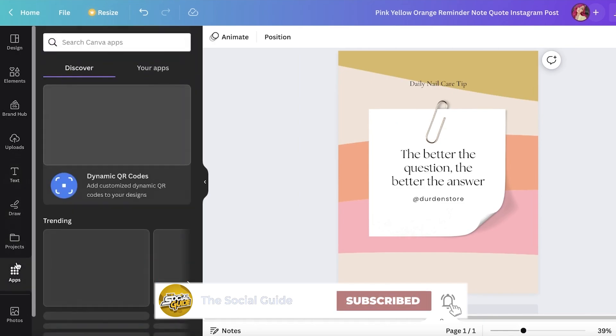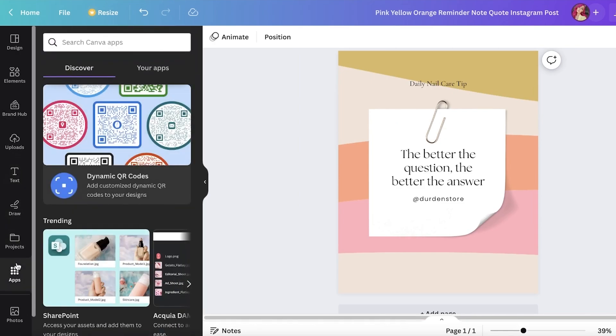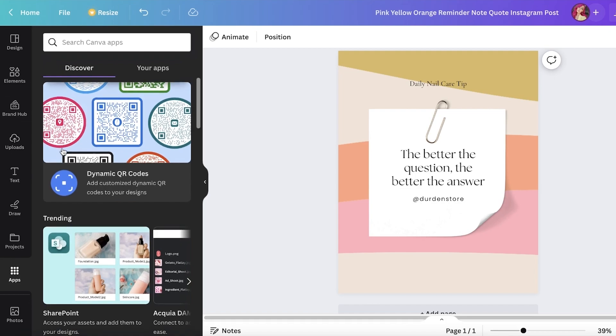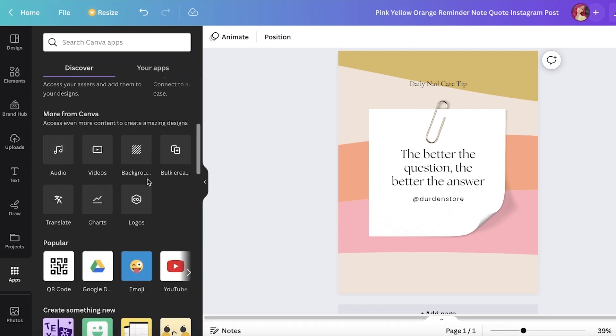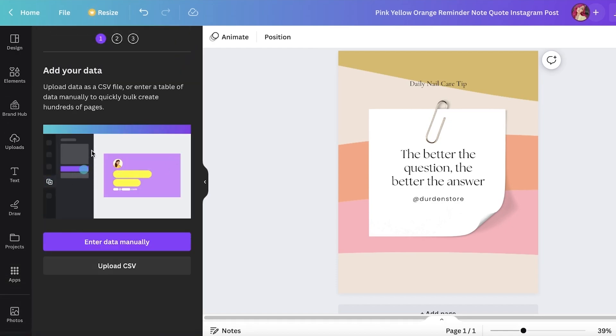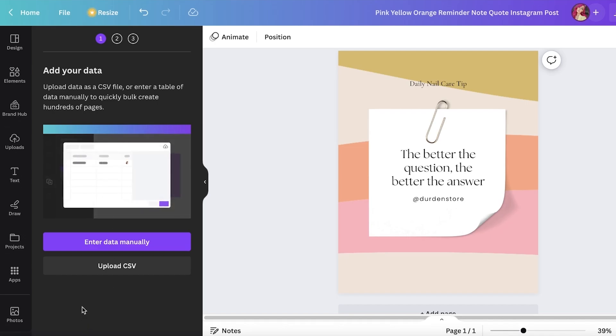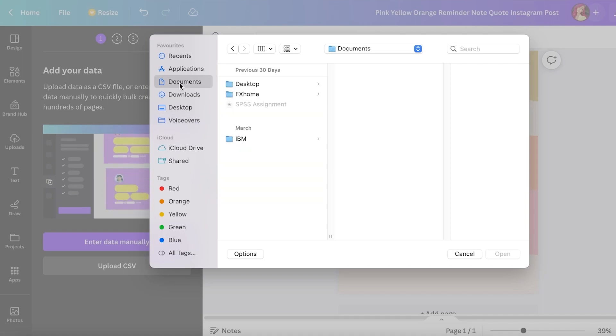So once I have finished the basic design that I want to go with, I am going to now click on my apps on the bottom left in Canva. So once you click on that you can scroll down and you will see this option called bulk create. Now if you can't see it you can just search for it in your toolbar in the app section. So just search for bulk create and this will show up, so you will just click on that.